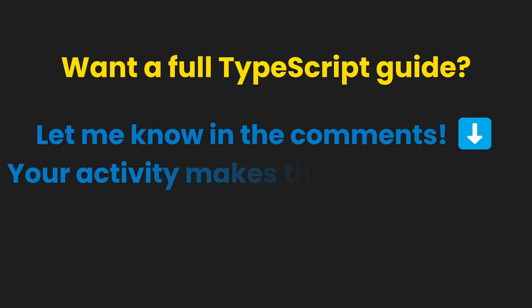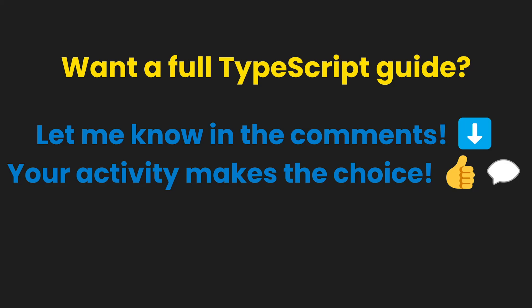So, if you want a full guide covering everything, let me know in the comments. Your activity makes the choice.